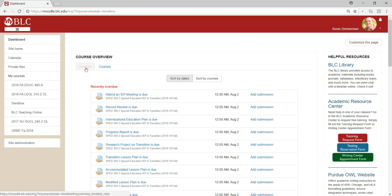You do not want to use the timeline to access your online courses all the time. This is a great reminder about upcoming due dates, but it is not the course itself, which lists all the instructions, the context, the link to the gradebook, and all the other important parts of an online course.